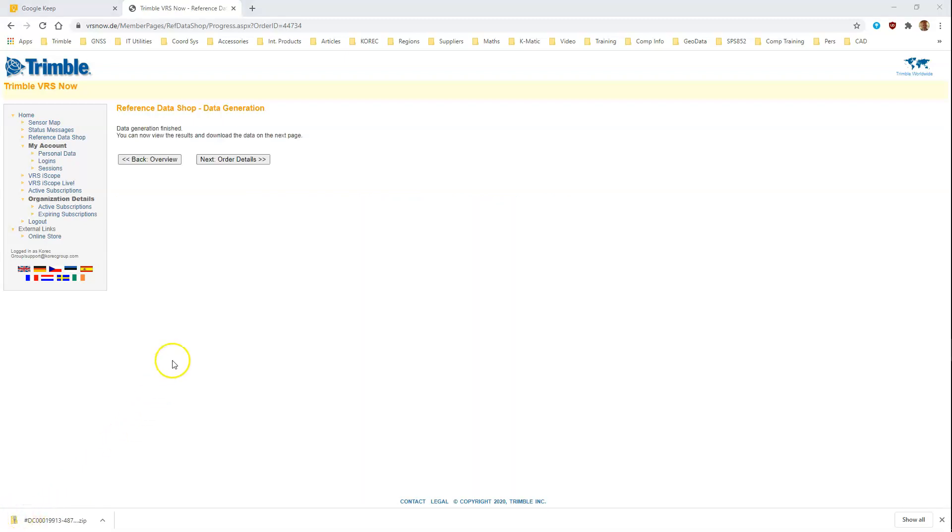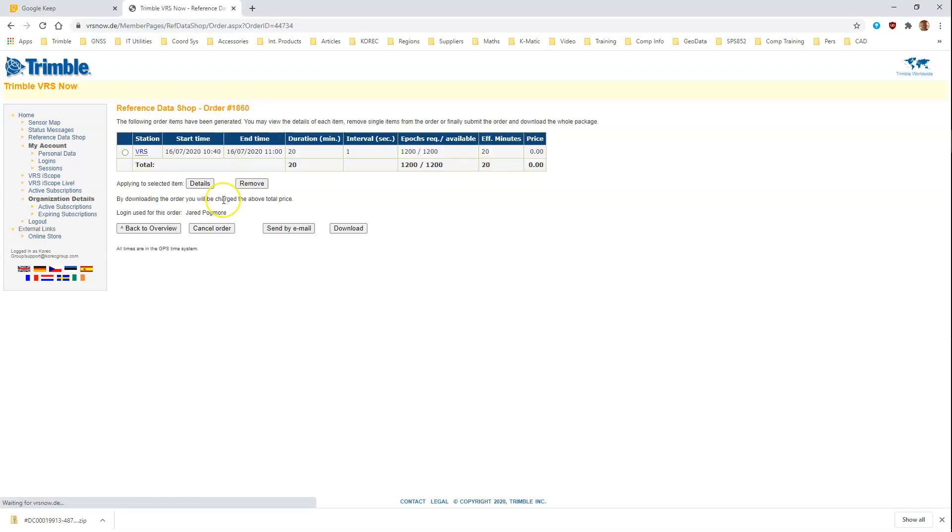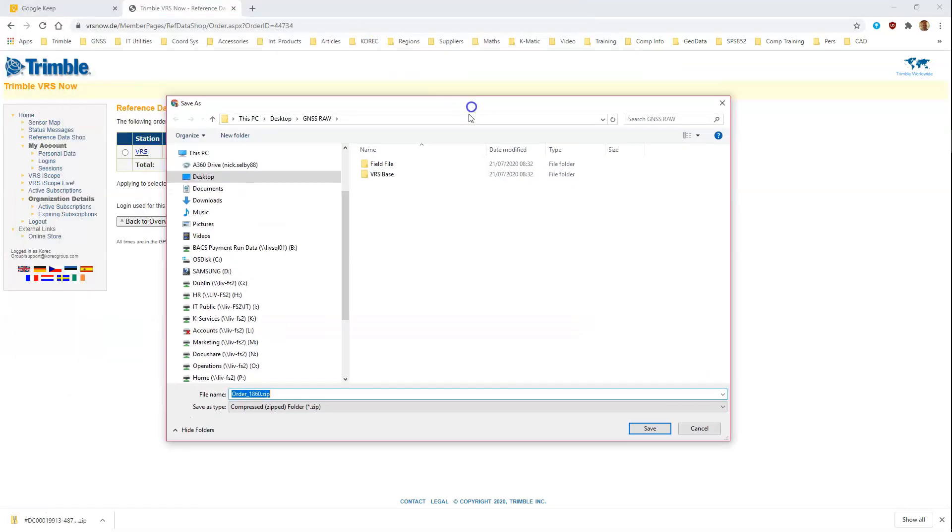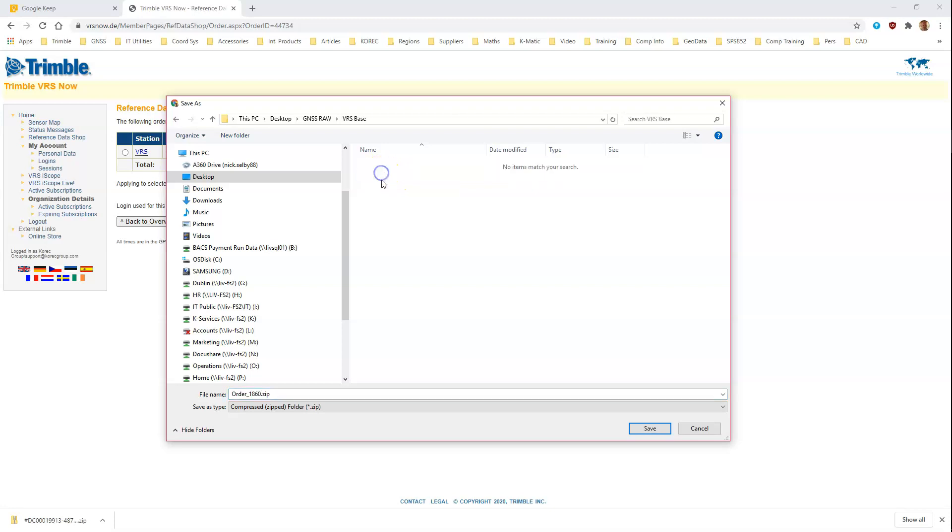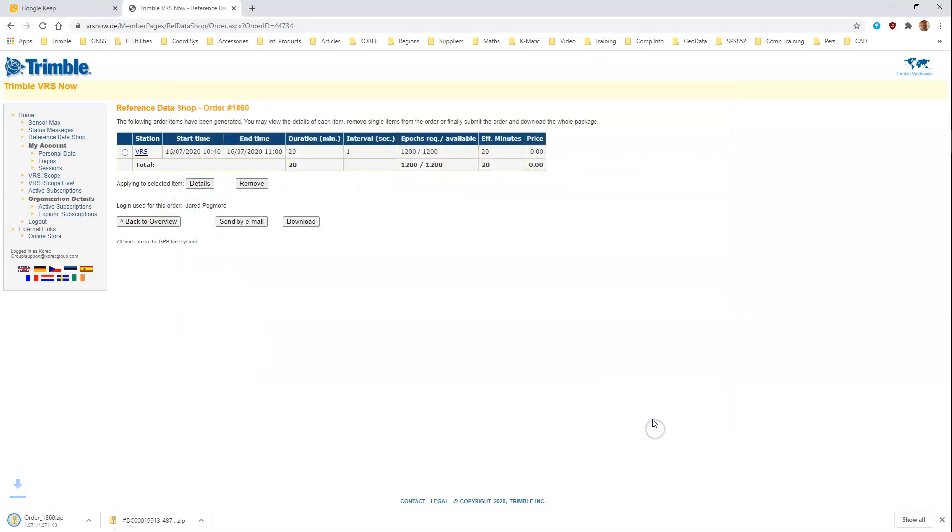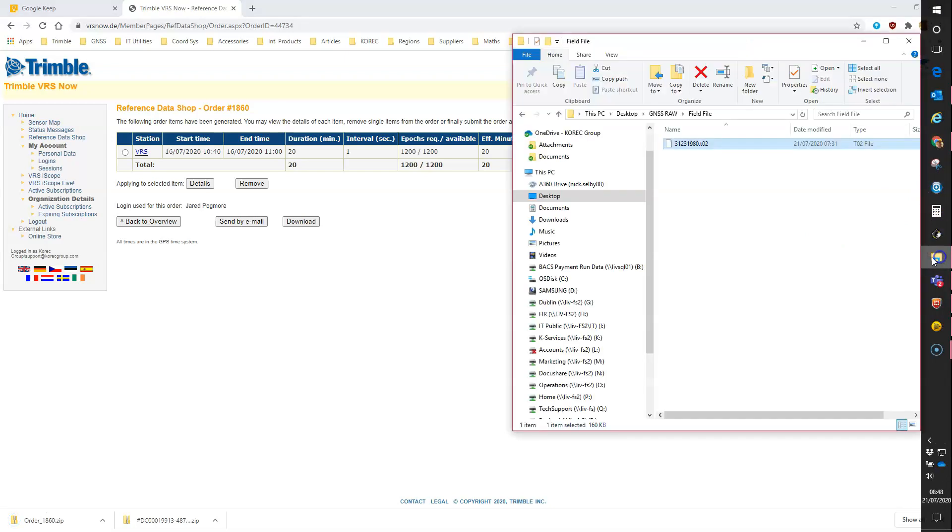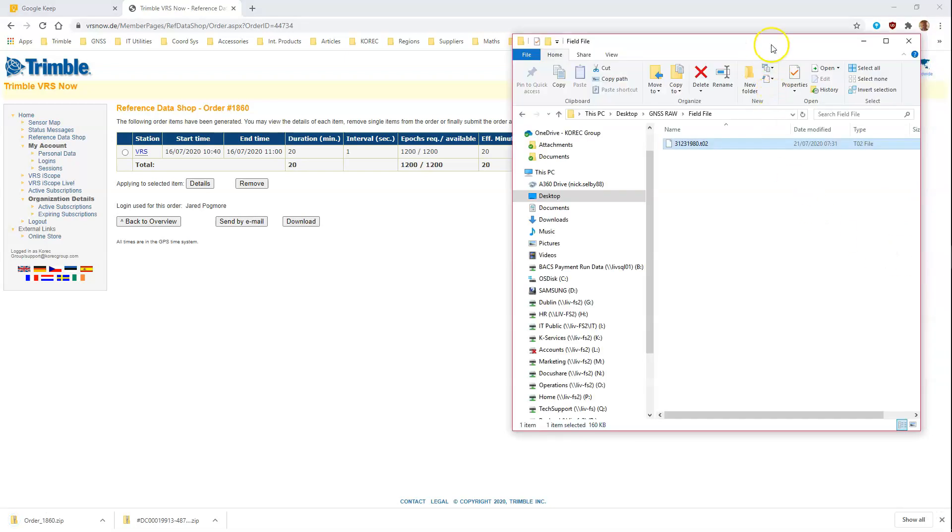So now the processing is complete. The next page that automatically appears is this one for the reference data shop data generation. We'll go to order details, and here we can click on the download button to download the data we need. I've created a folder here called VRS base and I'm just going to paste it into there.